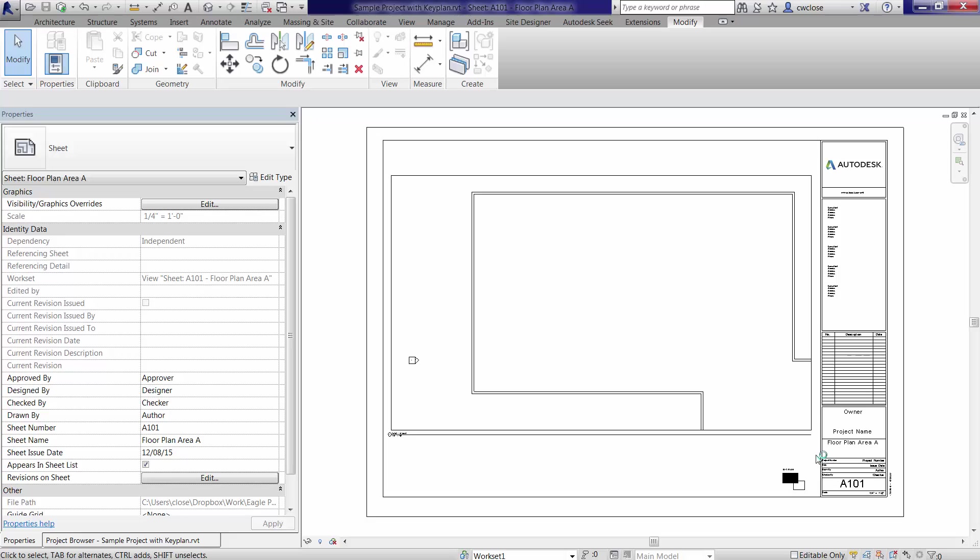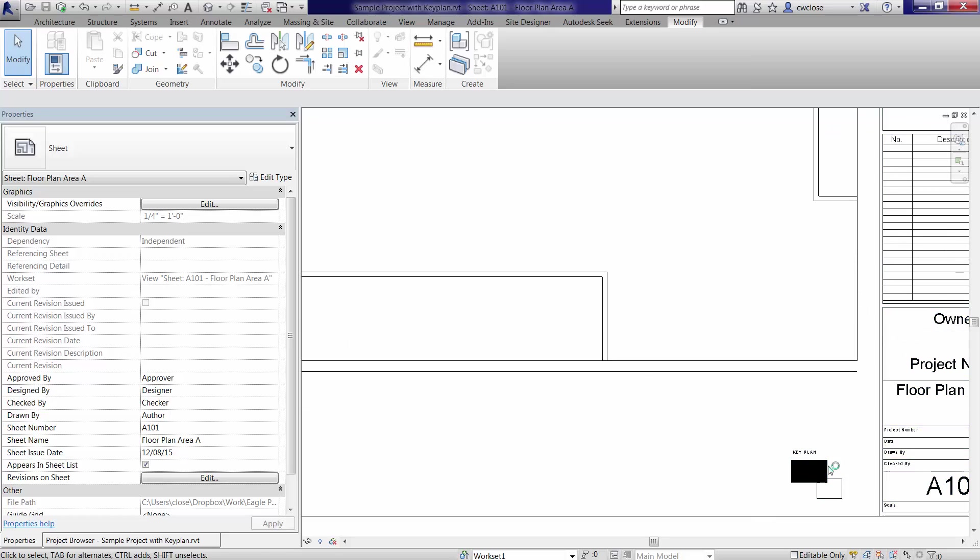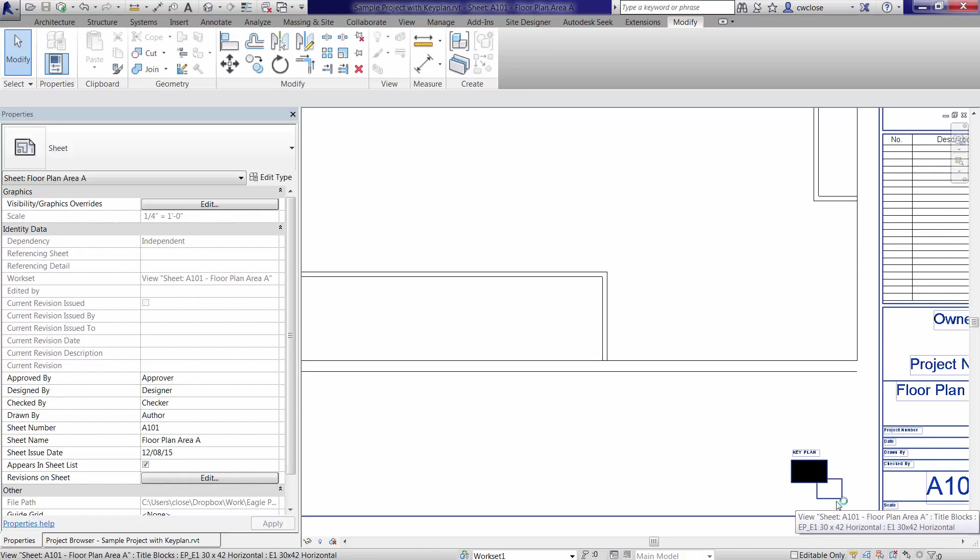So hopefully that makes sense. Again, there is a more lengthy route to get to the same place where you would use a generic annotative family. And there might be some advantages of doing it that way.